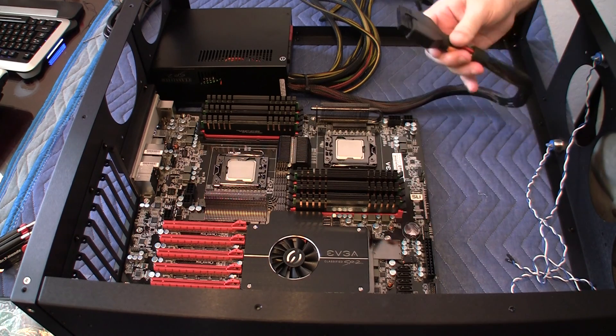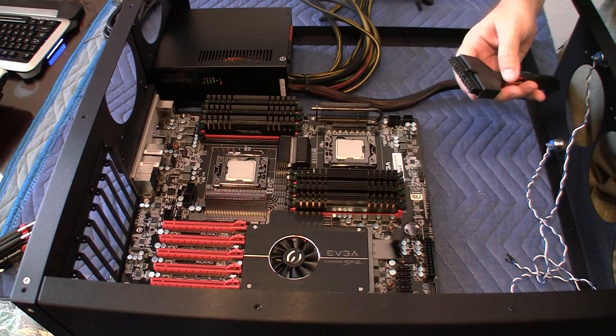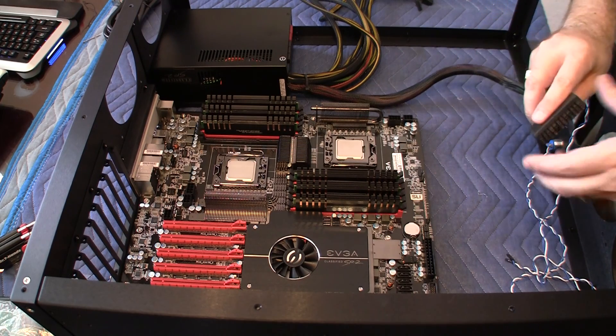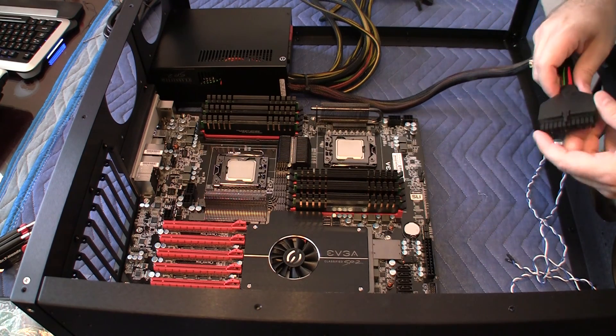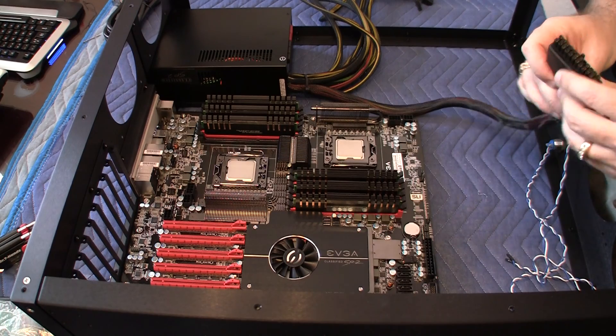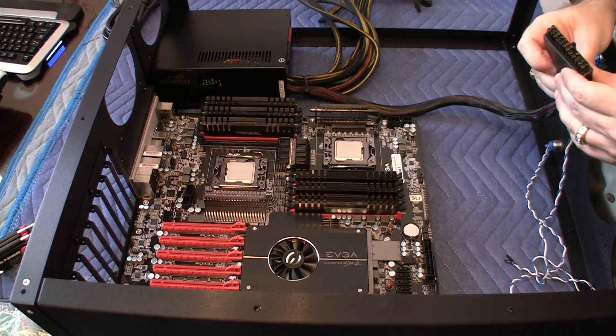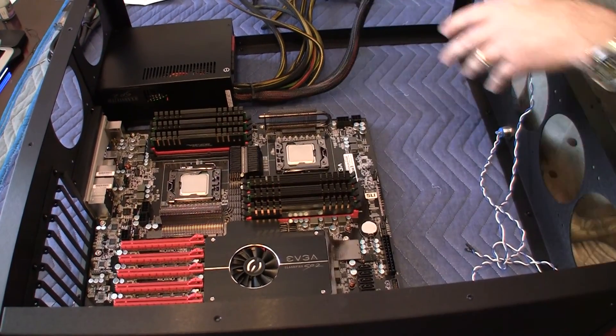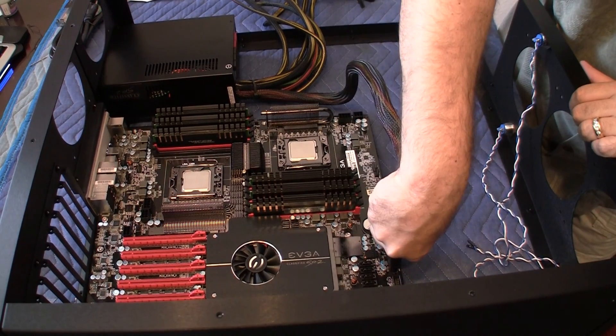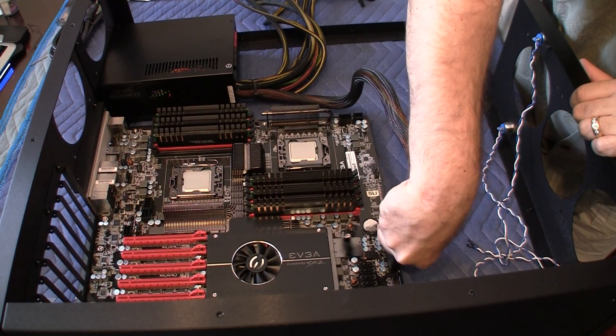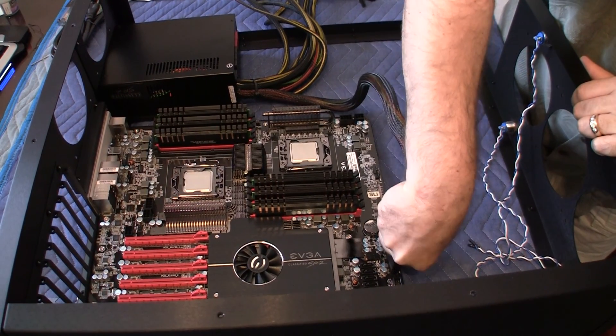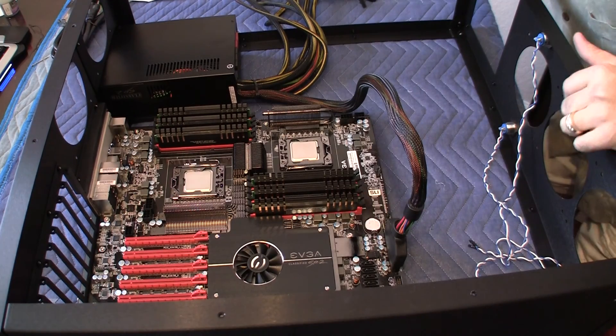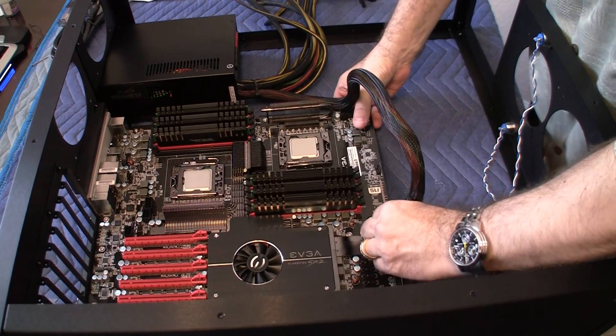And the question is which pin goes where? And interestingly enough, you can only put in this thing one way. So that is the one way that you can put it in.